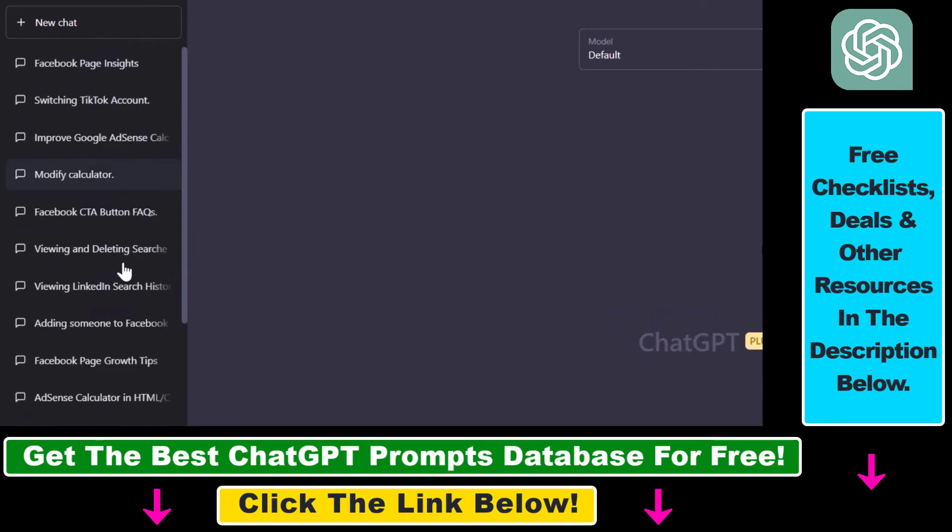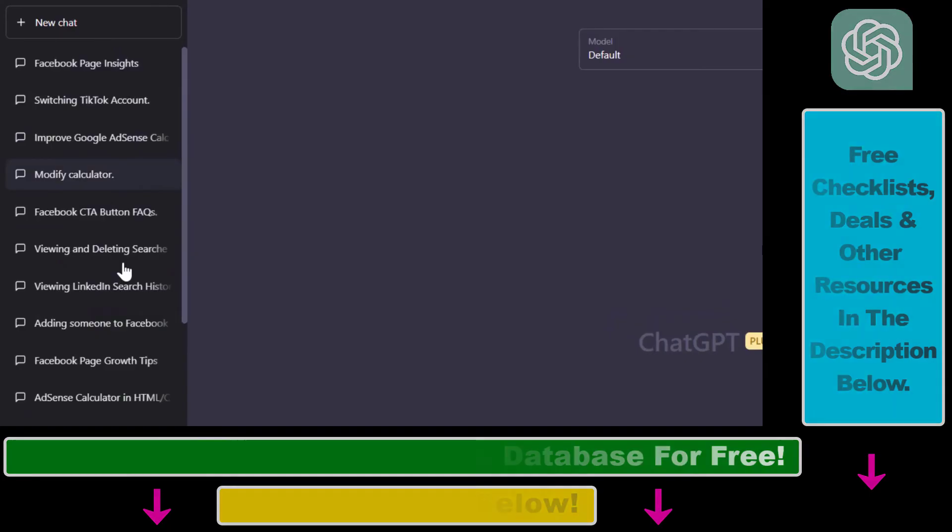So all in all, this is how to fix if your ChatGPT conversations are not showing up on the left sidebar or they are completely missing.